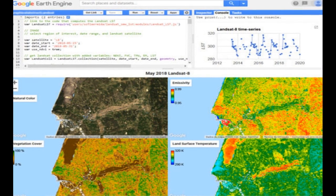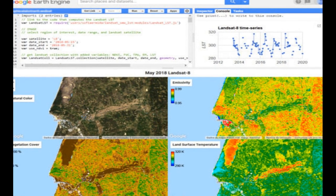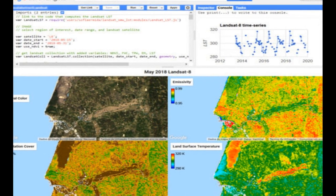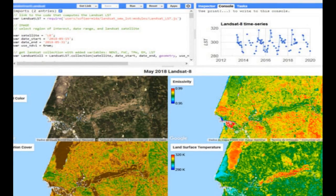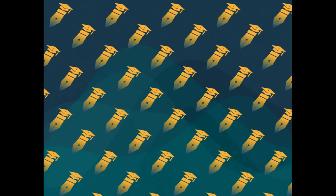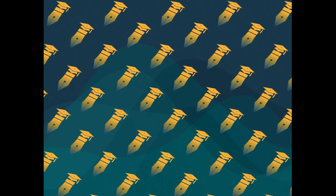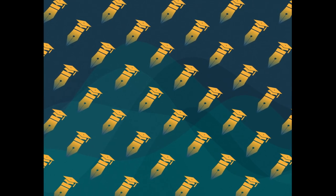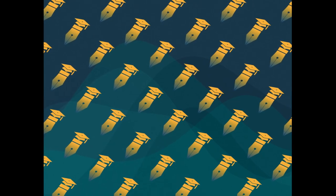Land surface temperature, LST, is a crucial variable in various studies related to land surface conditions, urban climate, evapotranspiration, and vegetation stress.